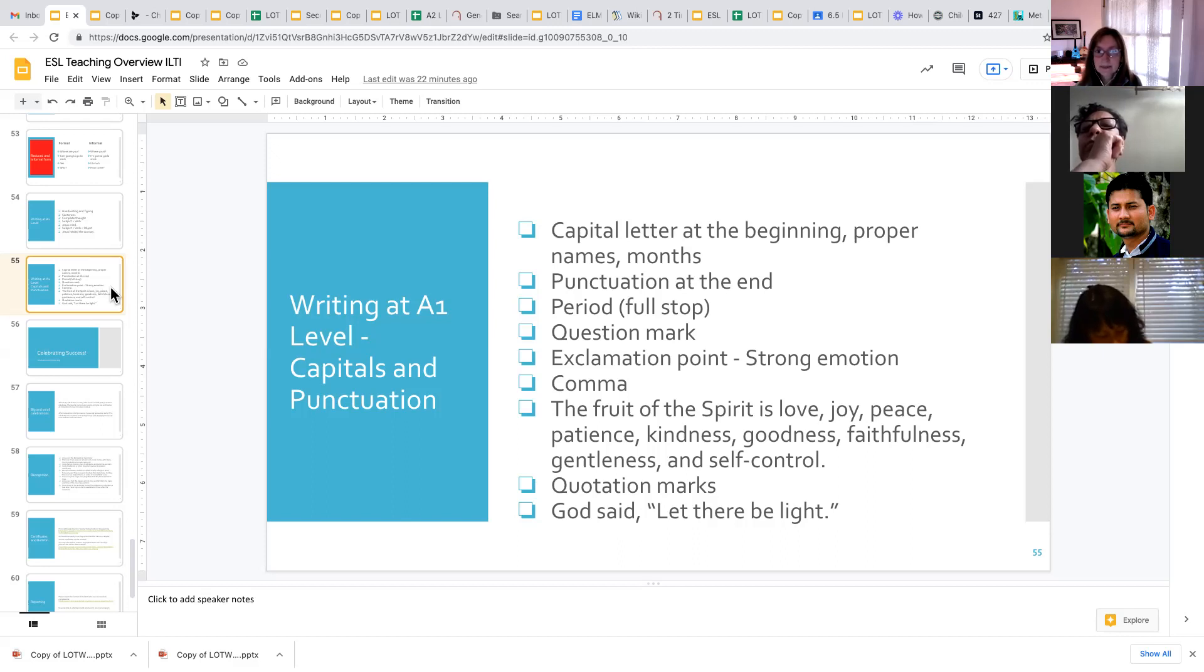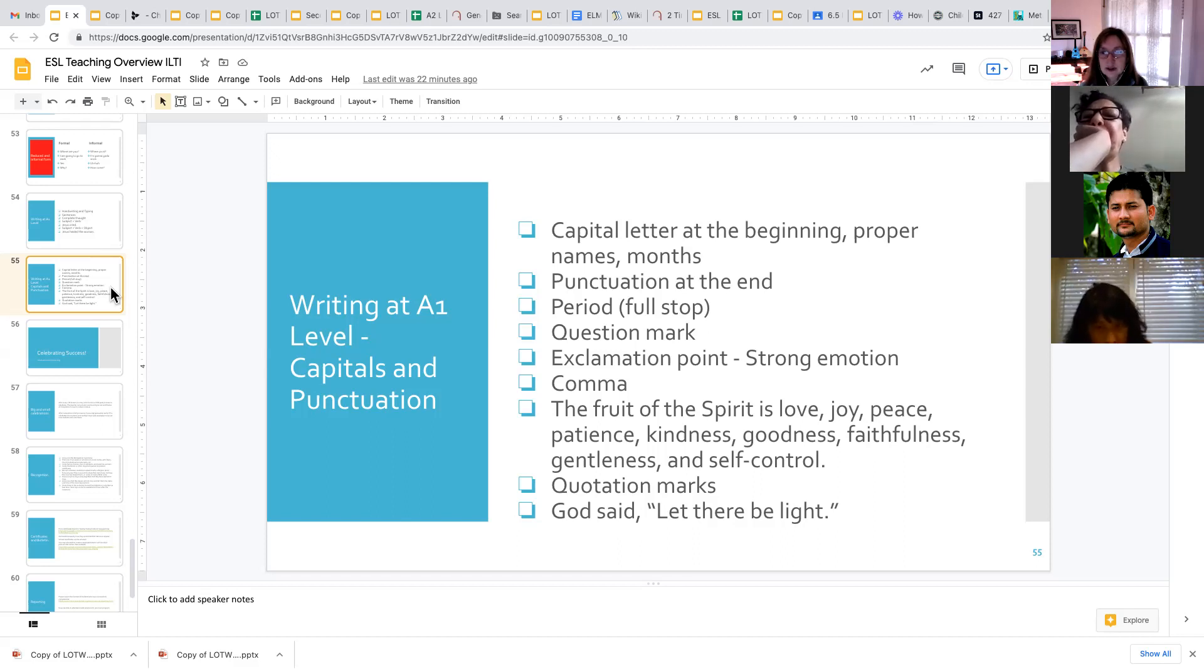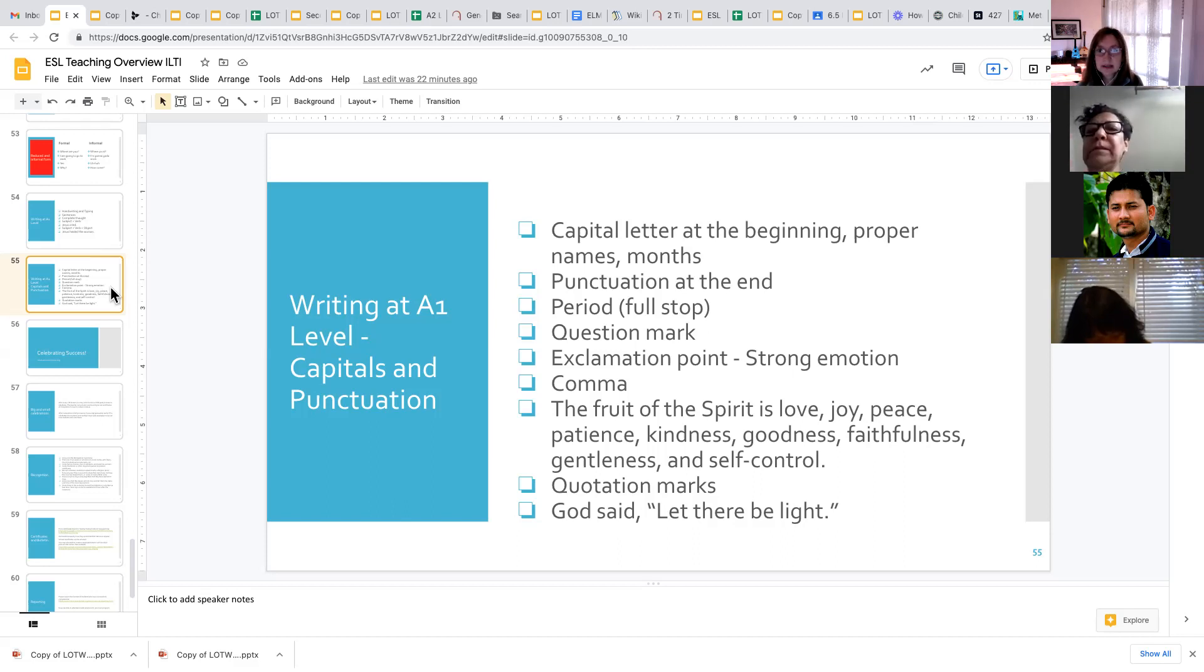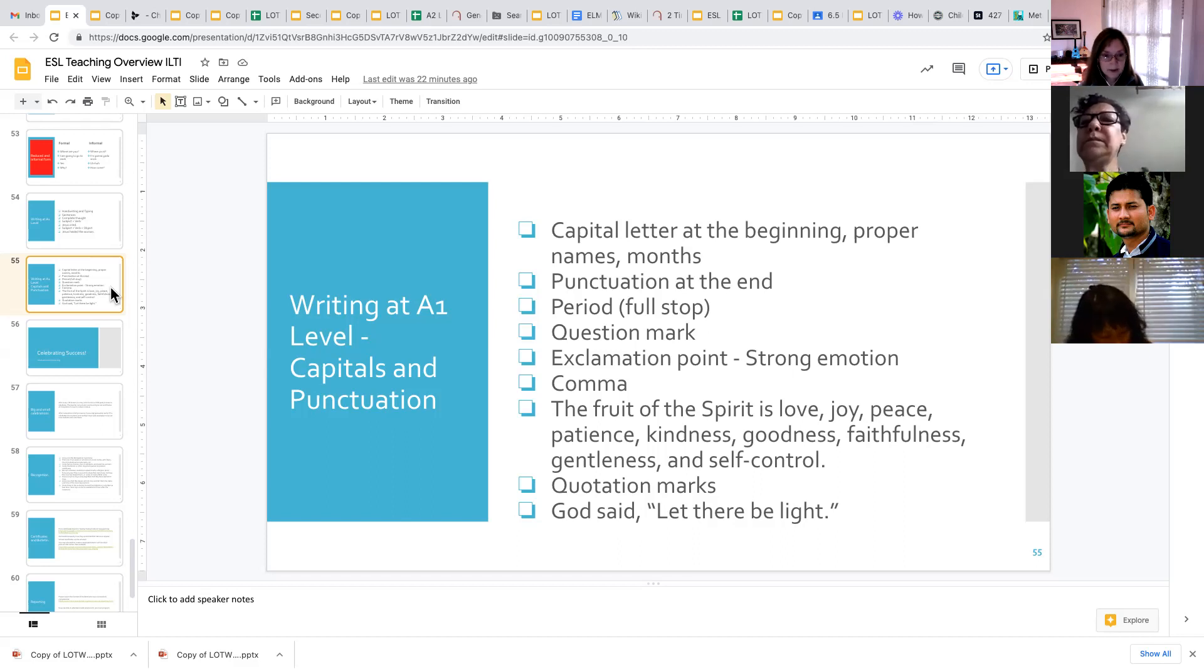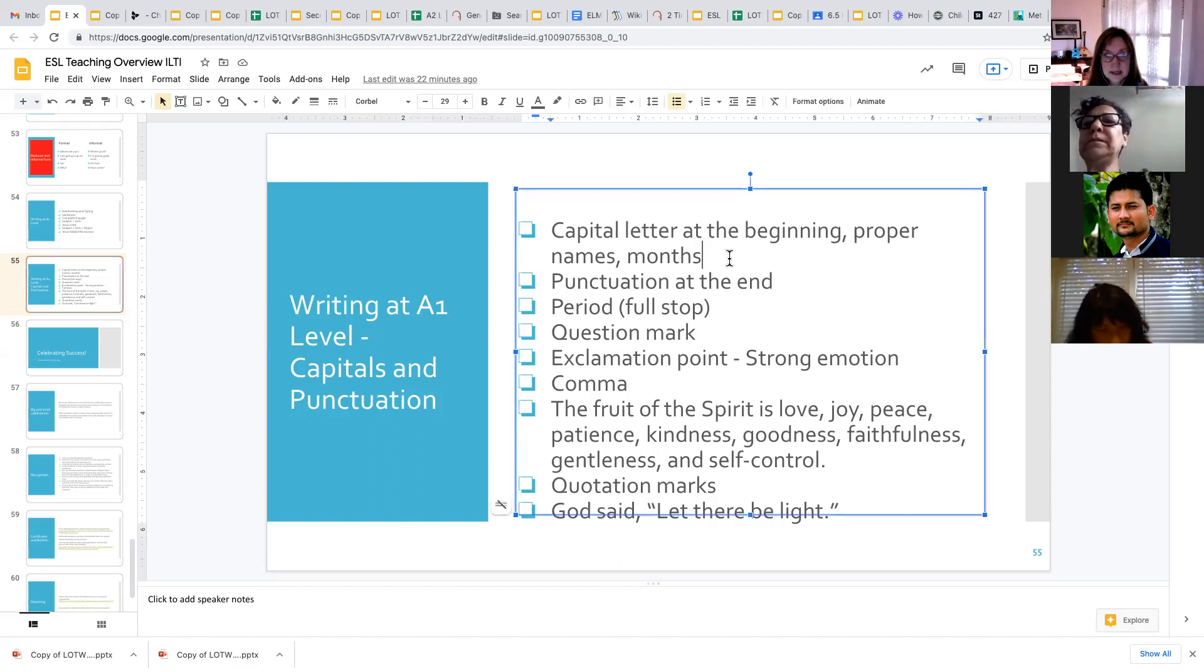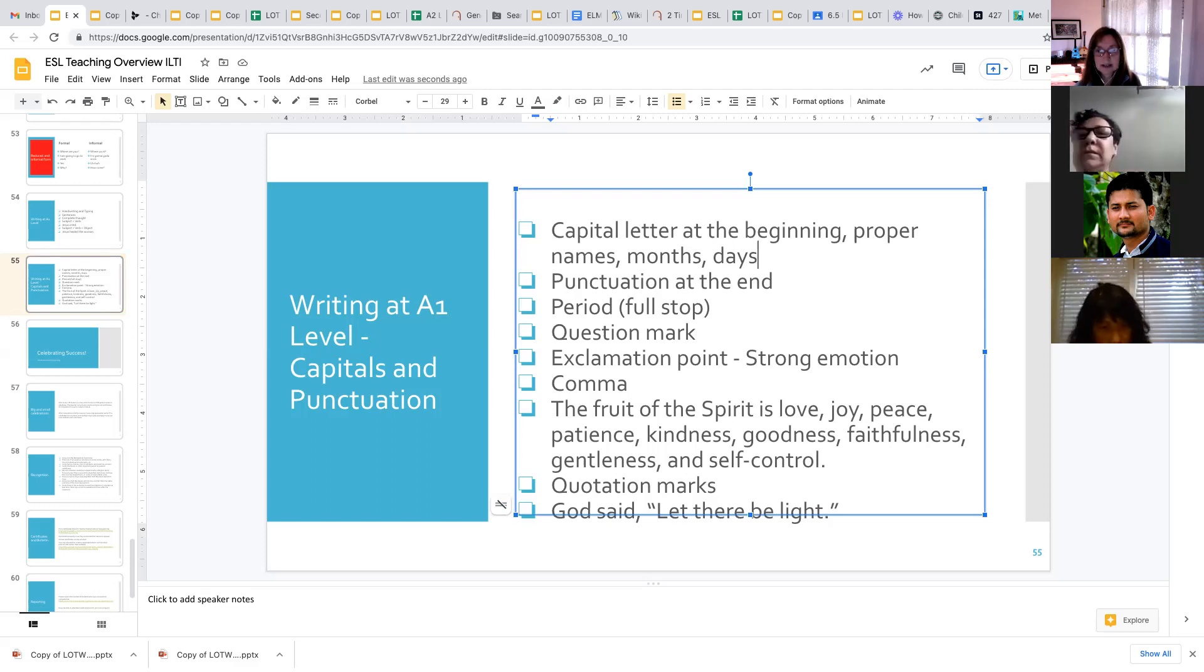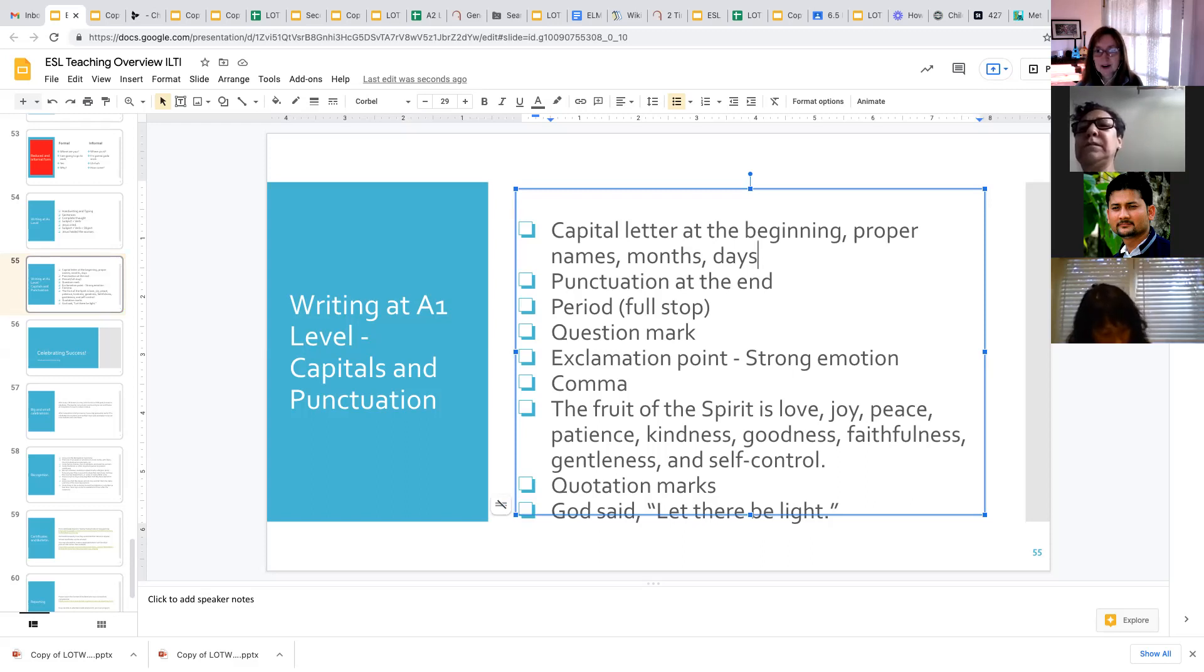We want to make sure our students know that we always have the capital letter at the beginning of a sentence. The first letter is capital, and usually all the rest of the letters are lowercase, unless they are proper names. So the name of a person or a place or a company. And also for the months and the days of the week, we use capital letters in English. And so that's different in other languages. They don't necessarily use capital letters for the months and the days. And so we want to make sure that they are aware of those.